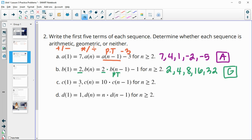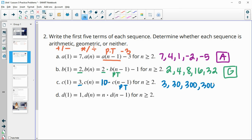Part C: we're starting with three, so our first term is three, and then we're doing 10 times the previous term. So we're doing 10 times three, which is 30; 10 times 30, which is 300; 10 times 300, which is 3,000; and 10 times 3,000, which is 30,000. Repeated multiplication is geometric.